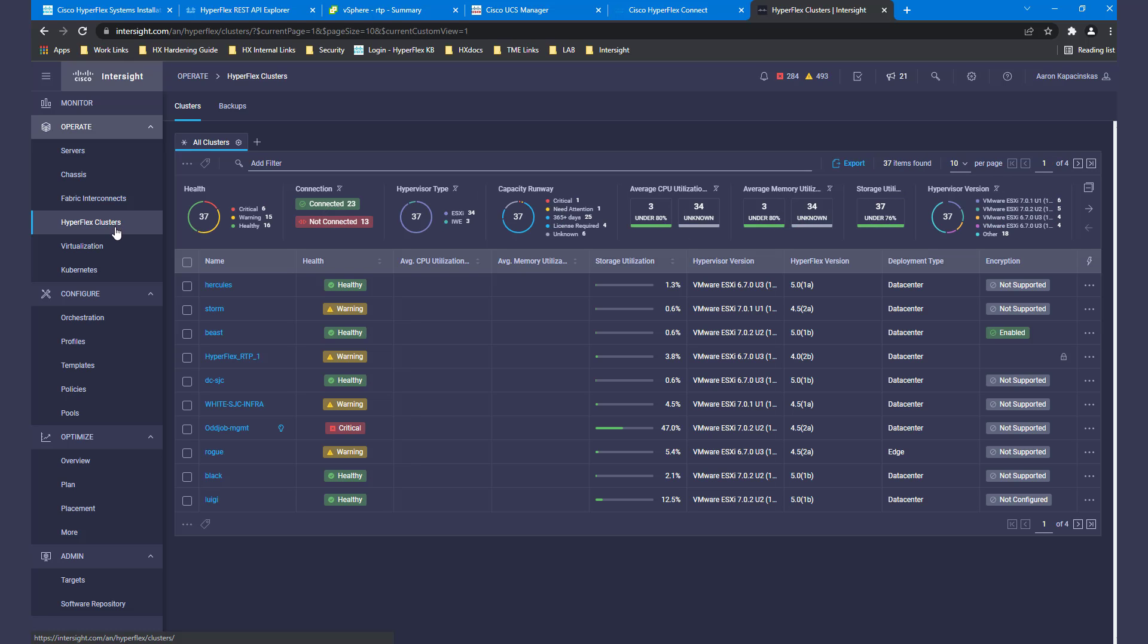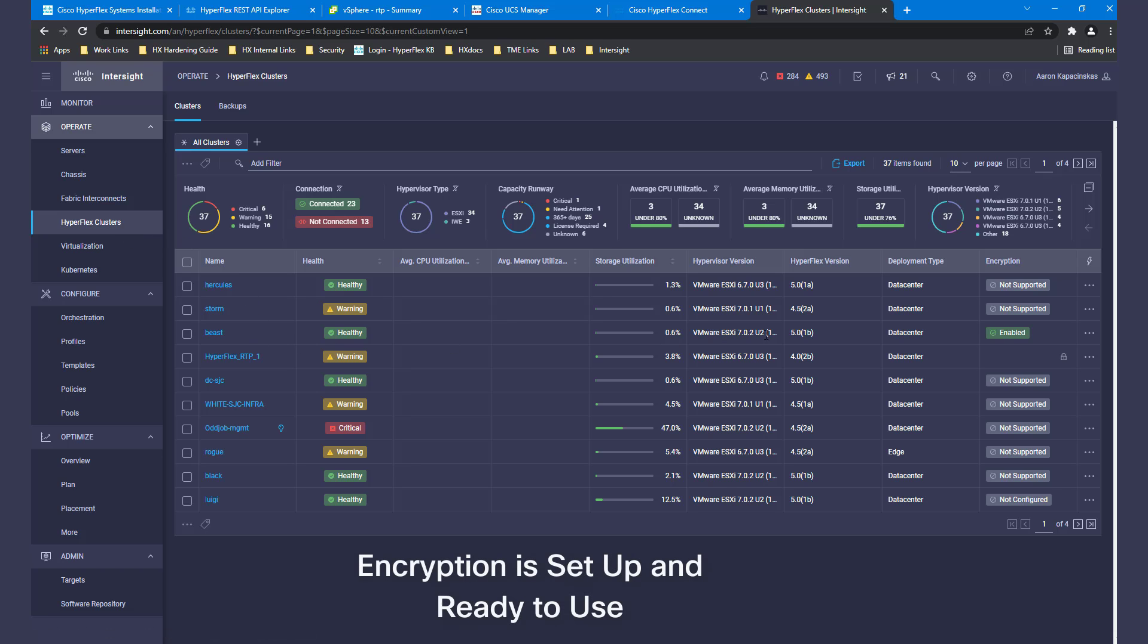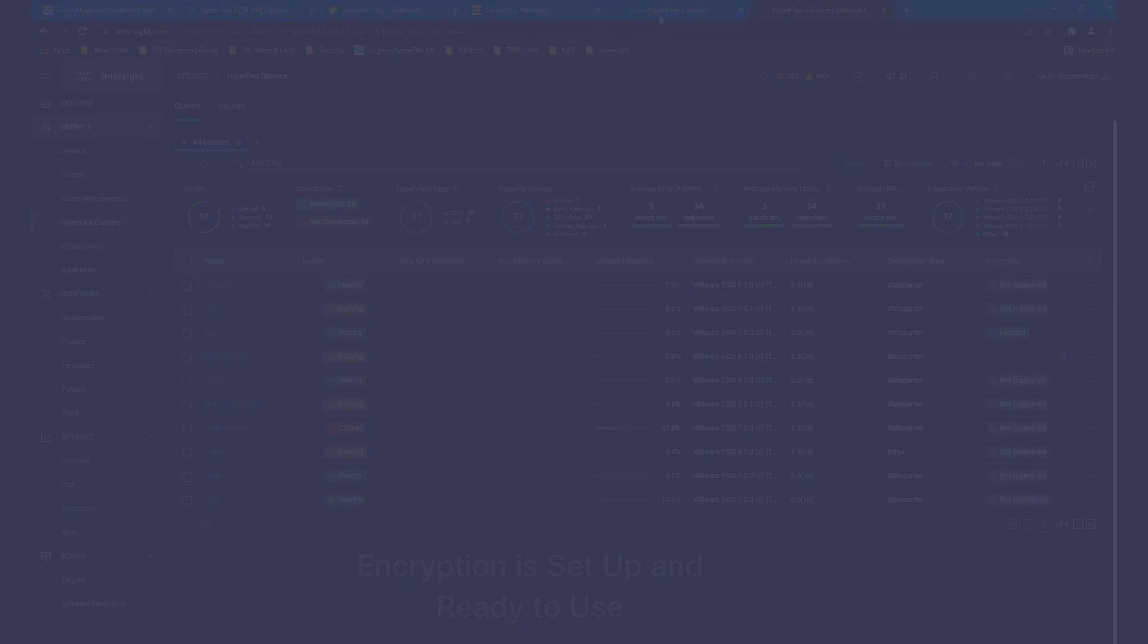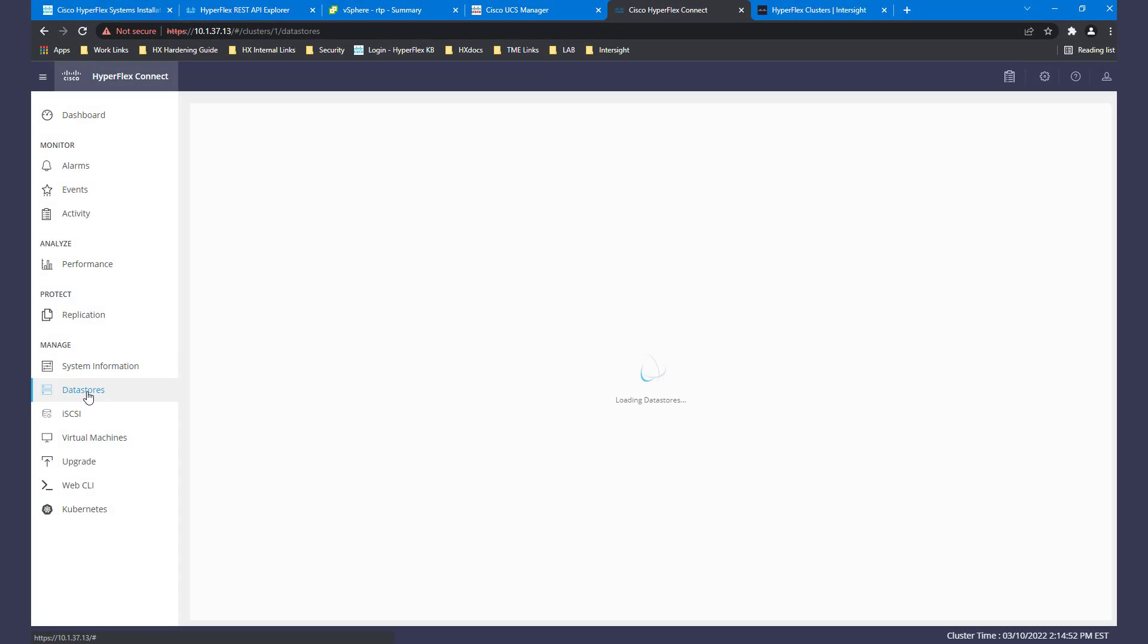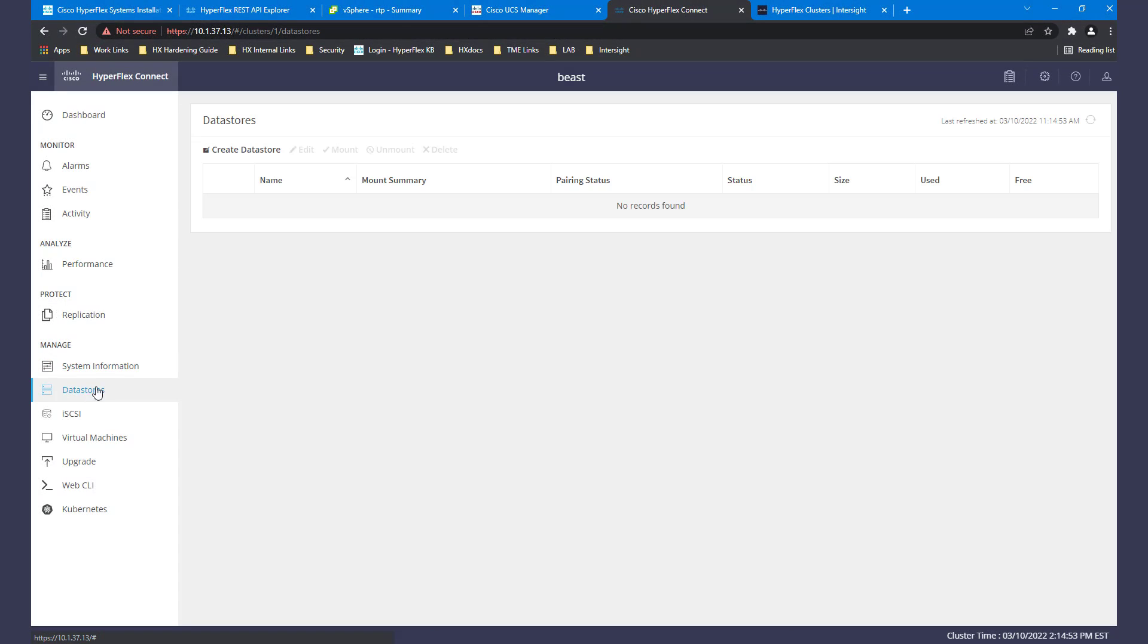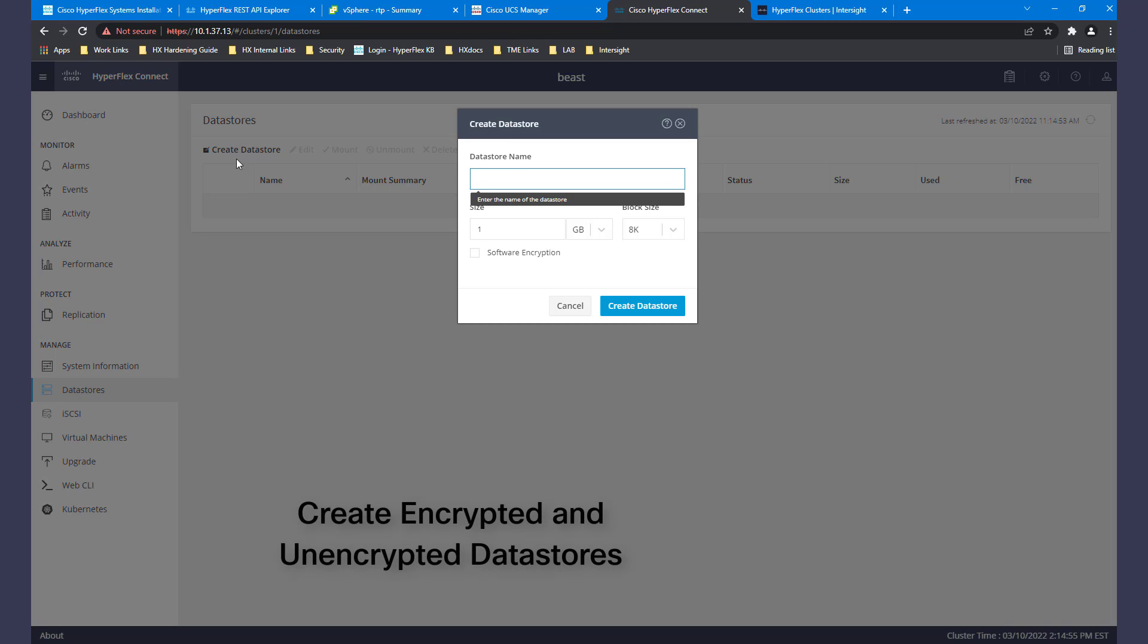Notice in Intersight, the cluster status for encryption has now changed to Supported. Logging into HX Connect and pressing the Data Store navigation item in the left pane, we can now create encrypted data stores.